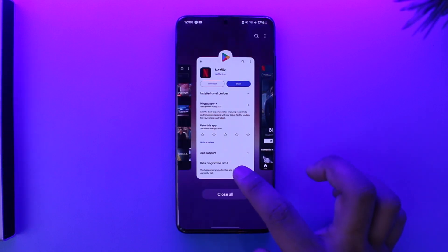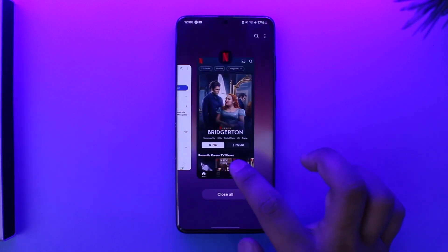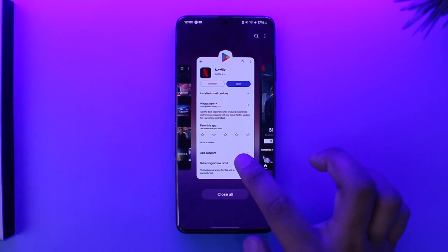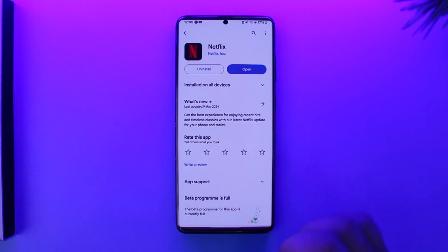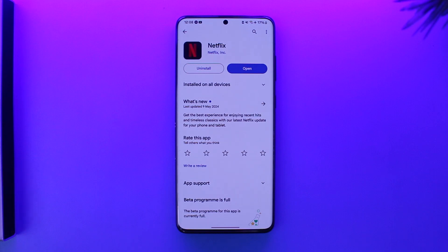As soon as you tap on the 'Sign Out' button, you will be successfully logged out of Netflix on your phone. This way you can log out of Netflix on your phone. Hope this video was very helpful. If you have any more questions, queries, or doubts, feel free to leave them down in the comment section below. Thank you very much for watching till the end of this tutorial, and see you soon in the next video.